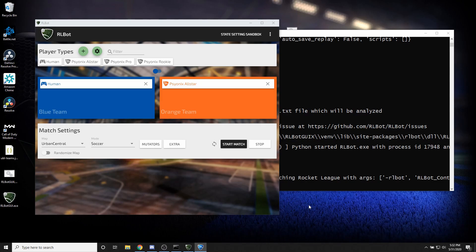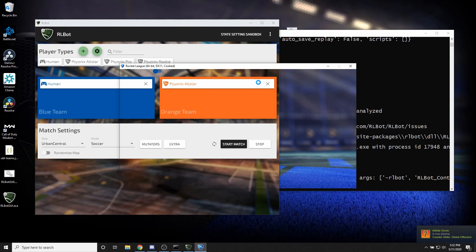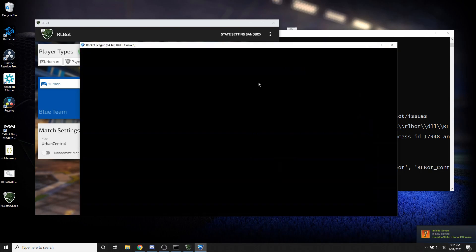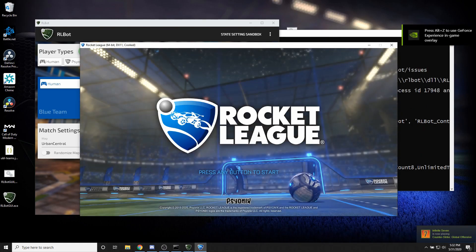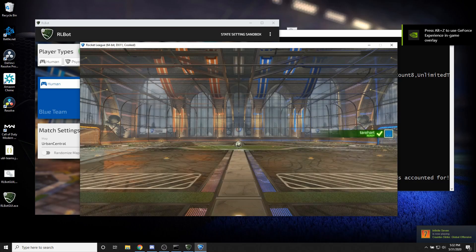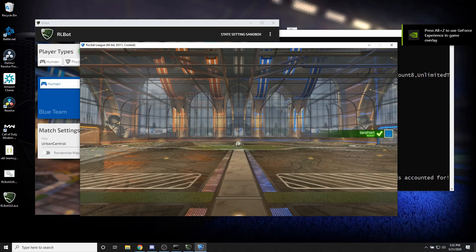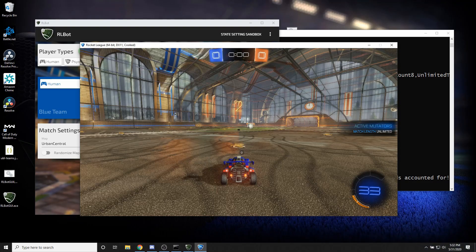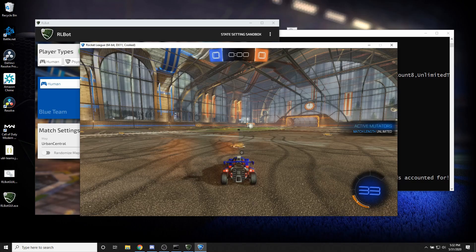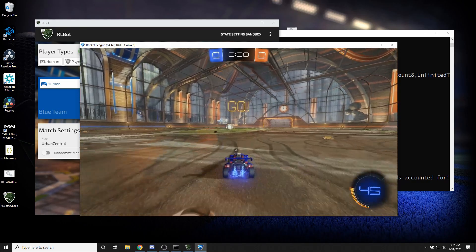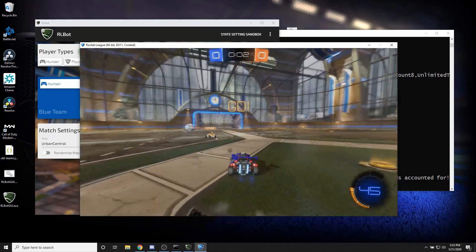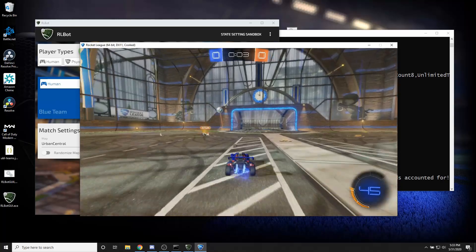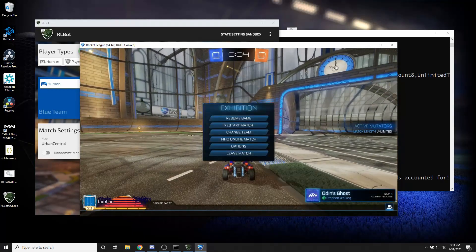Because when Rocket League opens up we're doing it with a special flag that allows our little API to connect to it. That should automatically throw us into a game against some Psyonix Bot. Okay. So if this works for you then you have been lucky enough to have a successful setup.